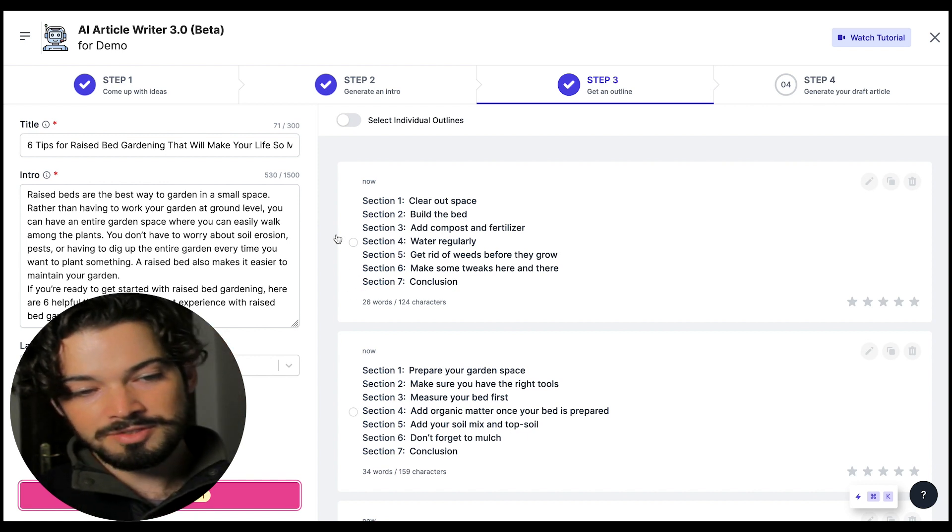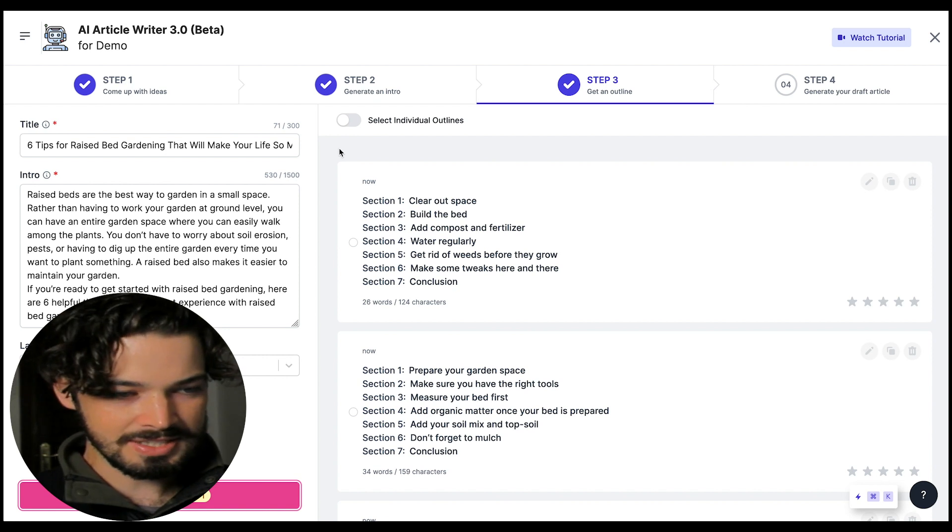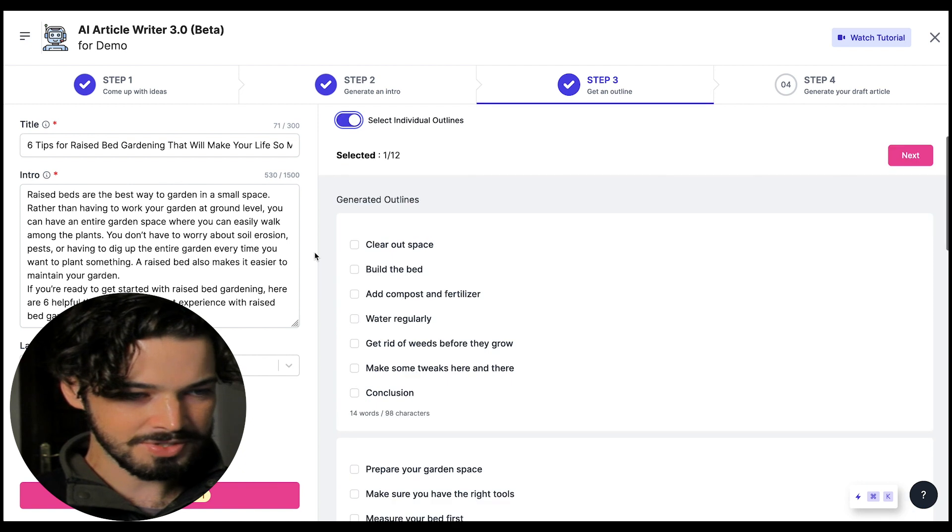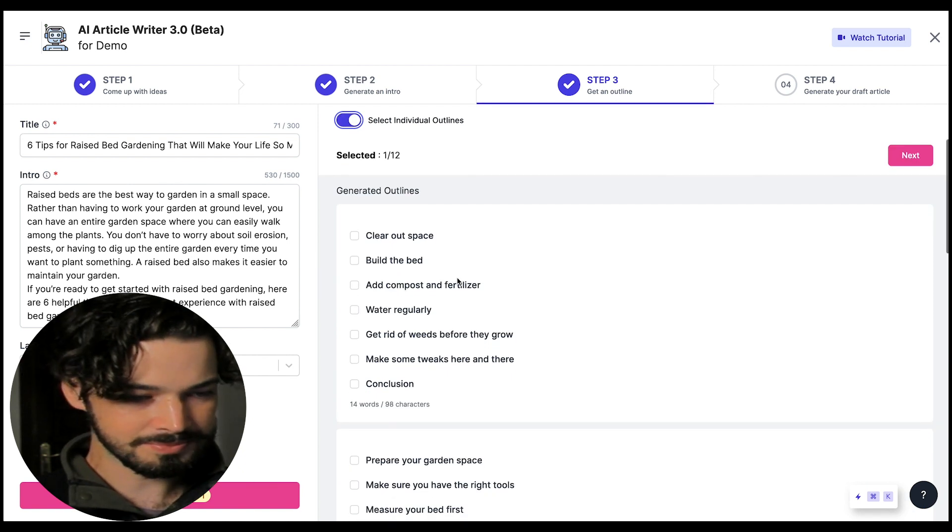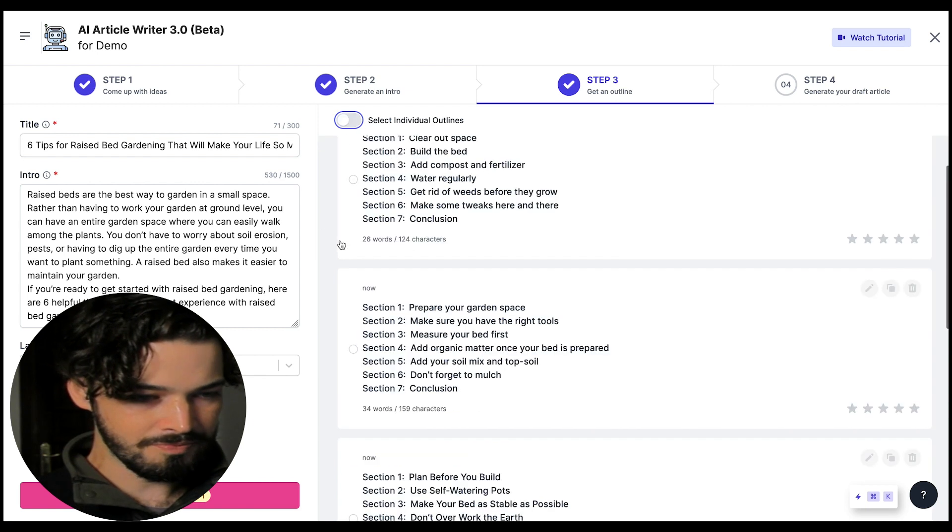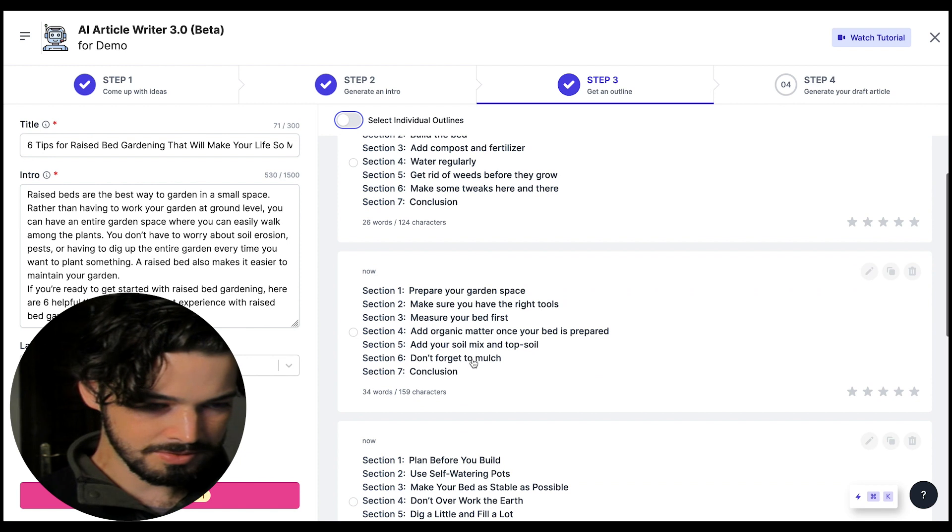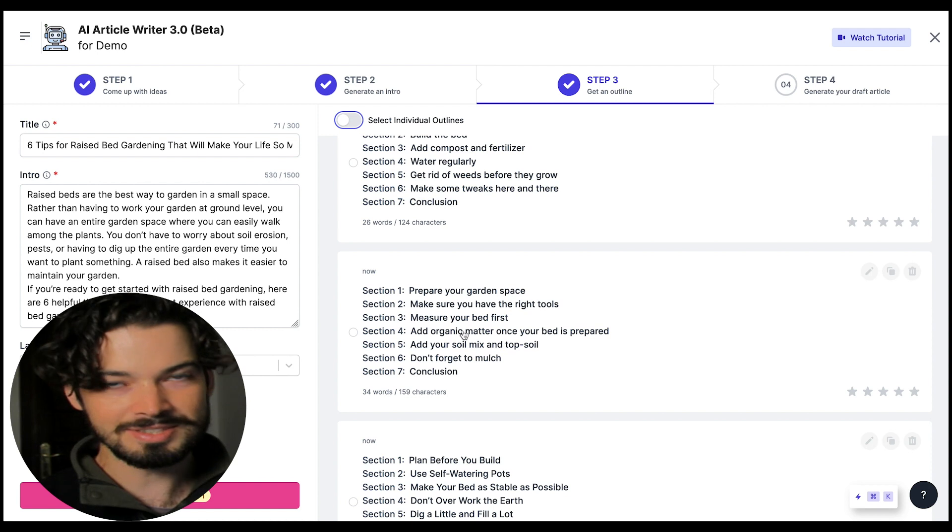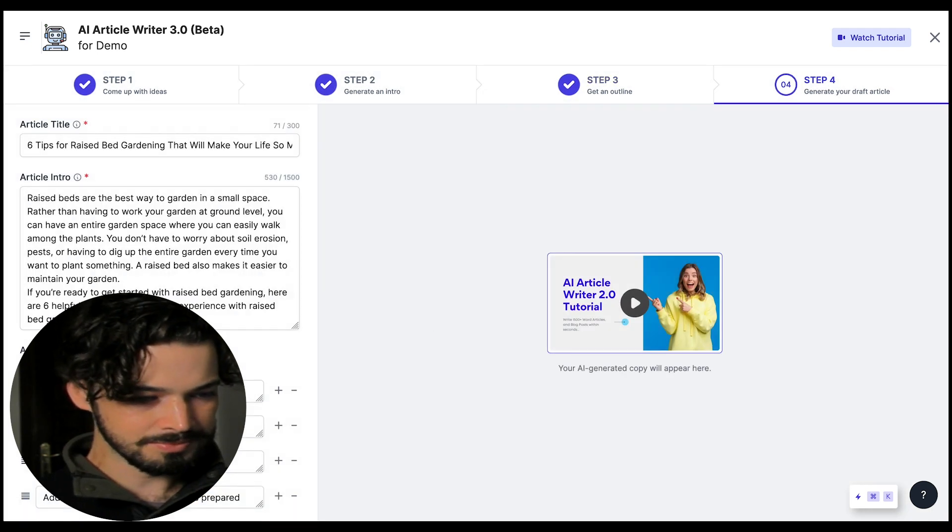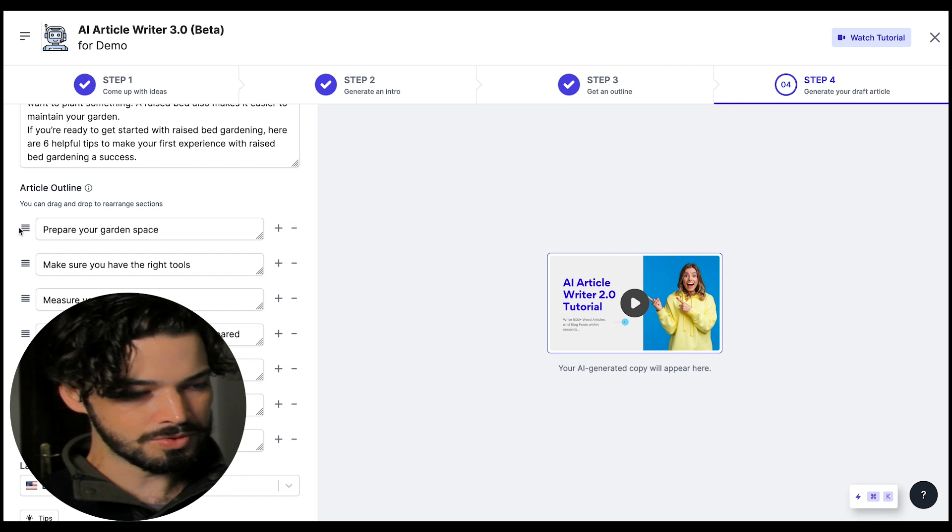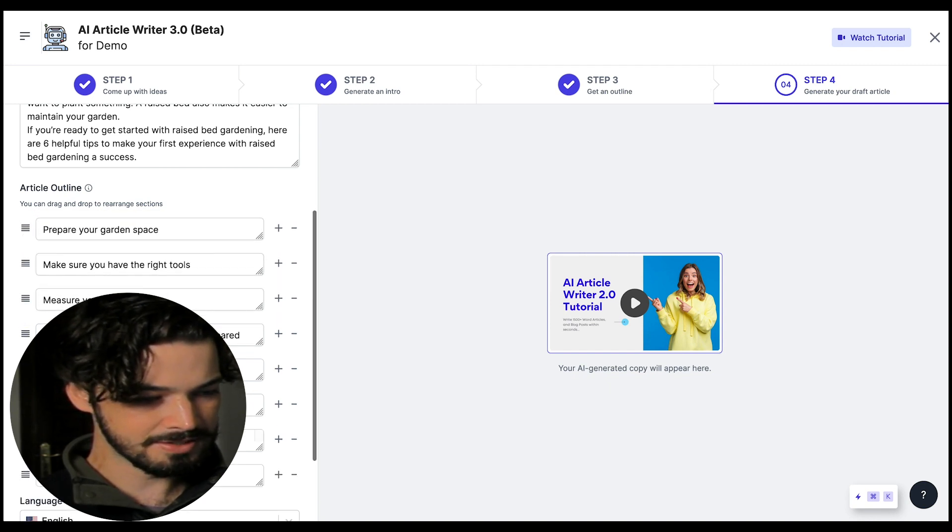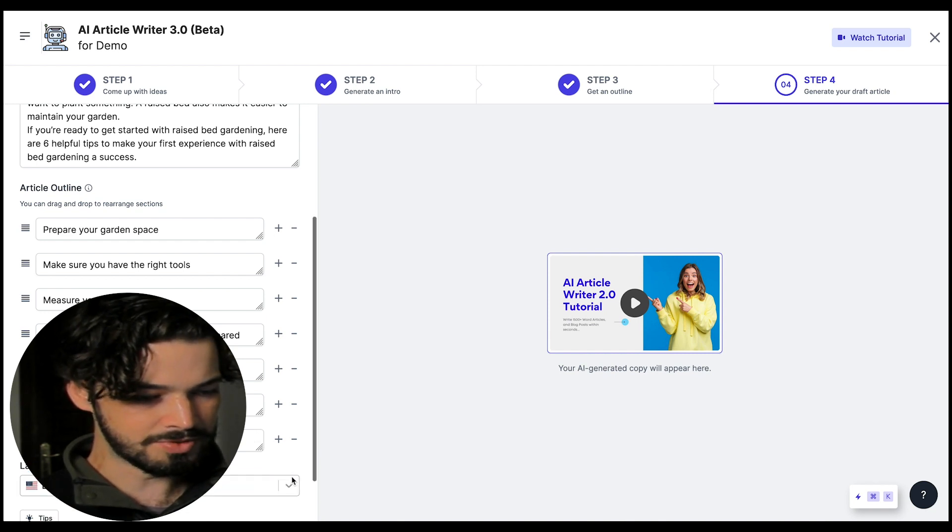So one of the features which has been added recently is the select individual outlines option so I quite like this because you can pick and choose your favorite ones. But for now I think this one is pretty good so I'm just going to go with this whole set of outlines to save a bit of time. You can still edit them so if you want to change the order or add another one here then you can do that and you can also remove them.